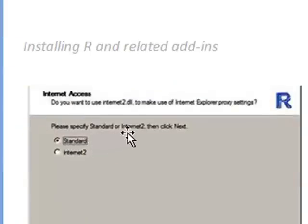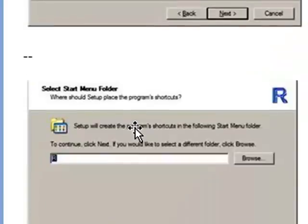The next dialog box that comes up asks for Internet access. Just select Standard. It will probably already be selected for you.